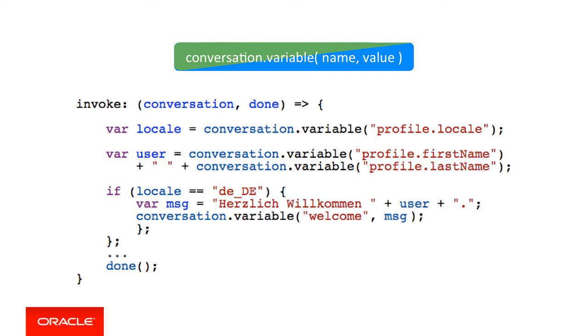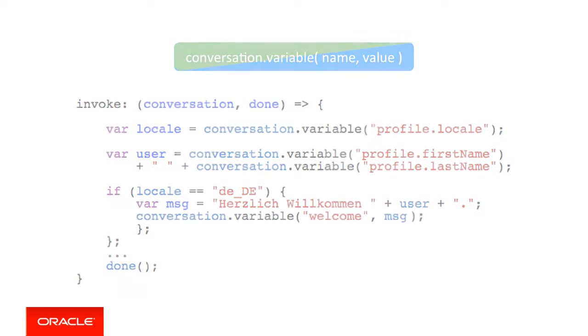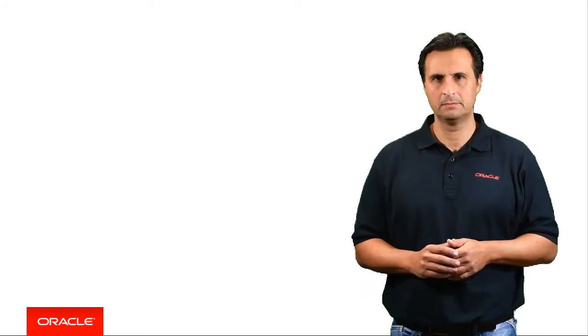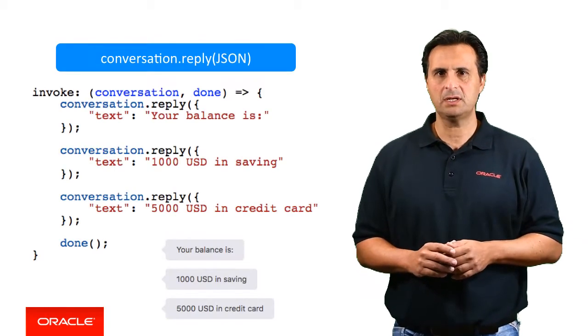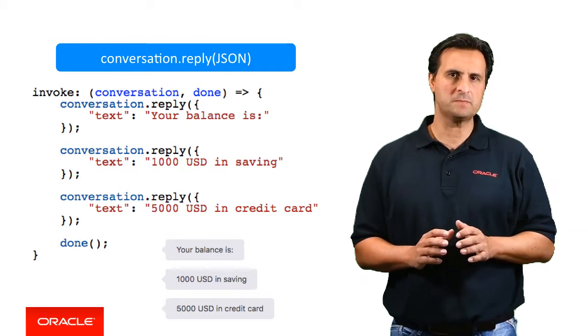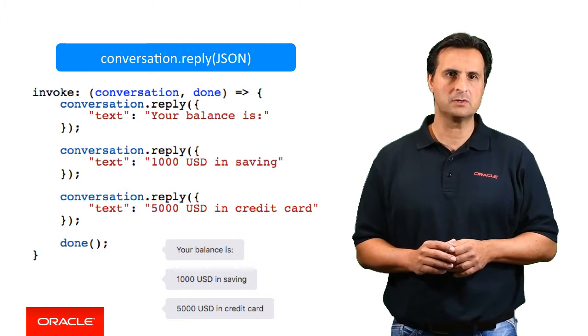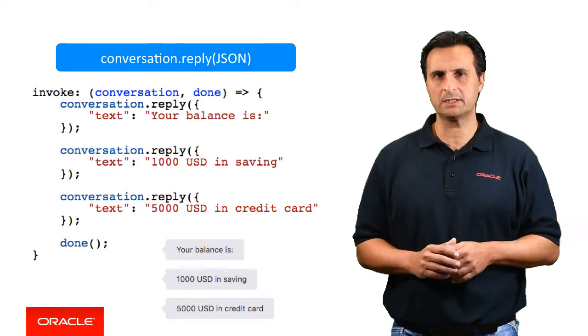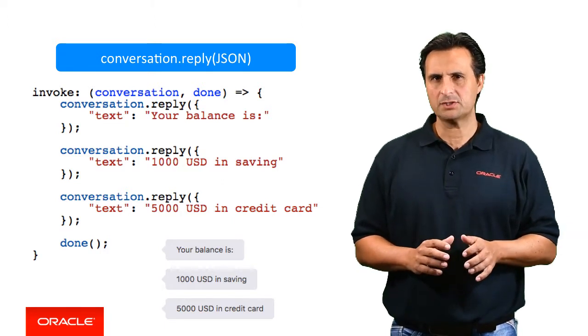If you write to a variable that does not exist in the current context of the user scope or the dialog scope, then this variable will be created. A use case for creating context variables in the code for a custom component is if a component wants to keep track of its own internal state in cases where the component is called more than once in the course of a conversation.